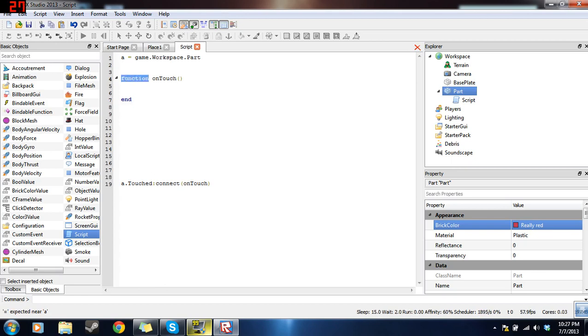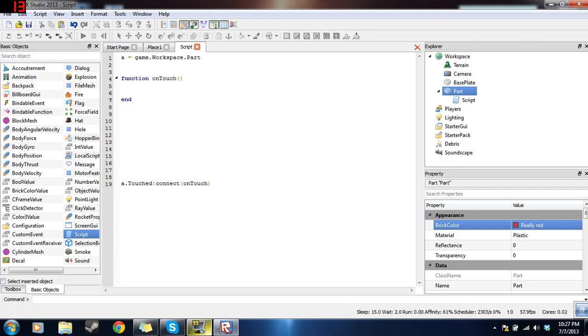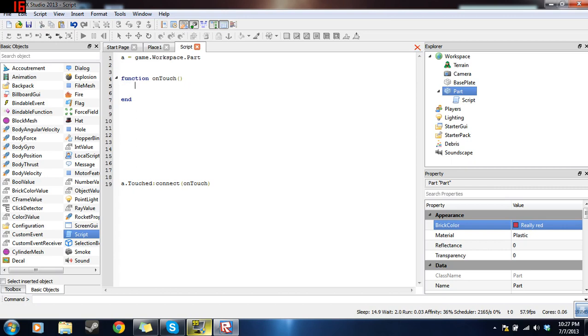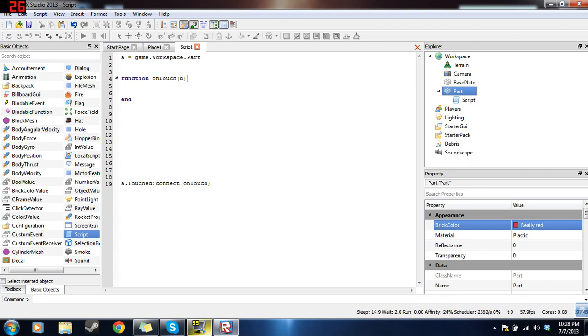Now, the way this works is function. When you type in the word function, and then you type in the name of the function afterwards, along with two parentheses to close it, and then each function needs an end in order to complete it. A function is just a line of code you can reuse. So now that you have this, let's see. We already have A as a variable here, so let's use B. So when this connects to this function, it will send a variable into the parentheses. So the variable it will send is the object that touched it. So the variable B here will be the same as the part that touched this brick.